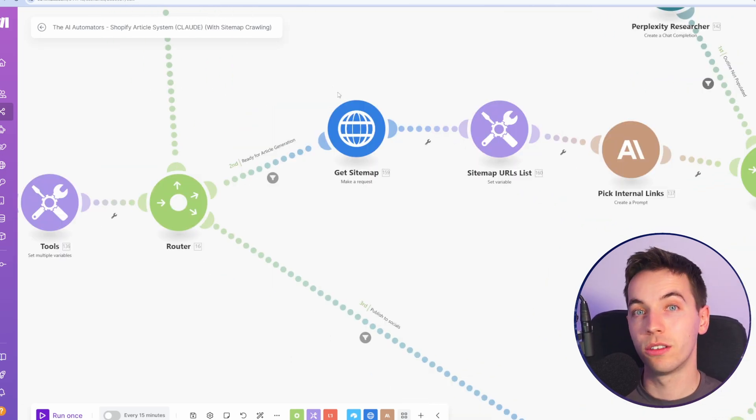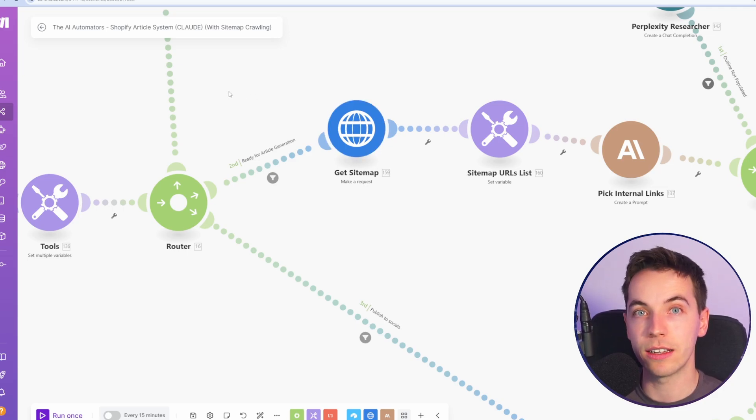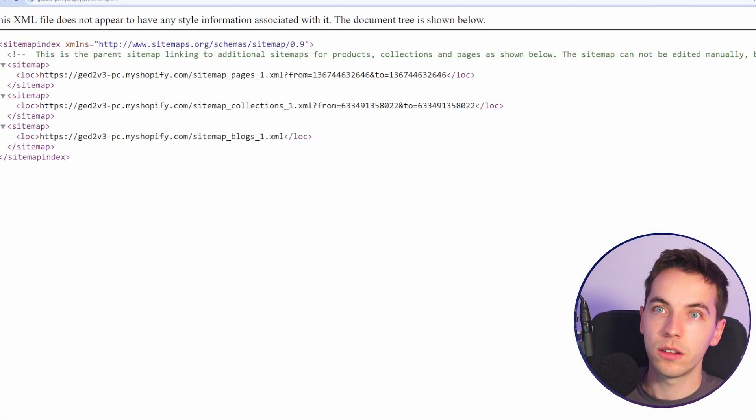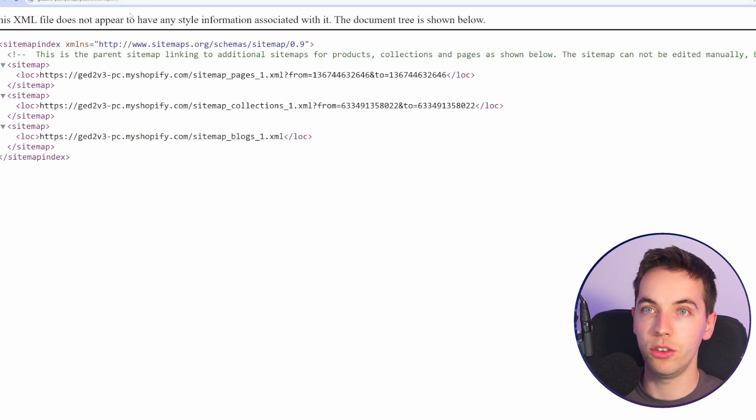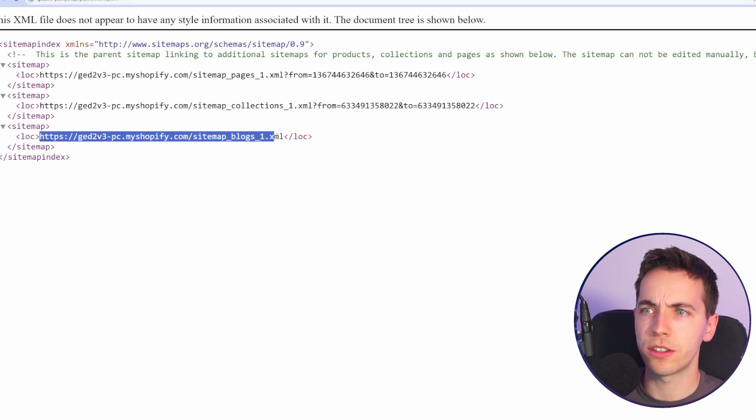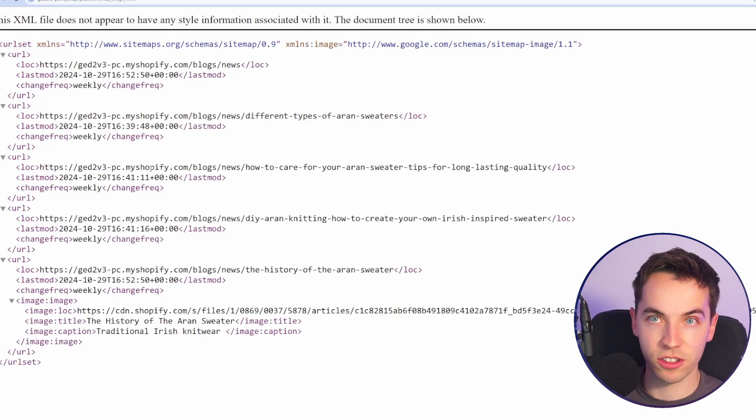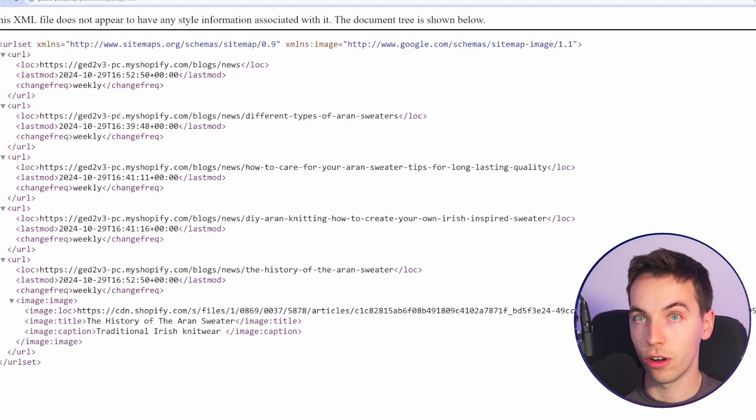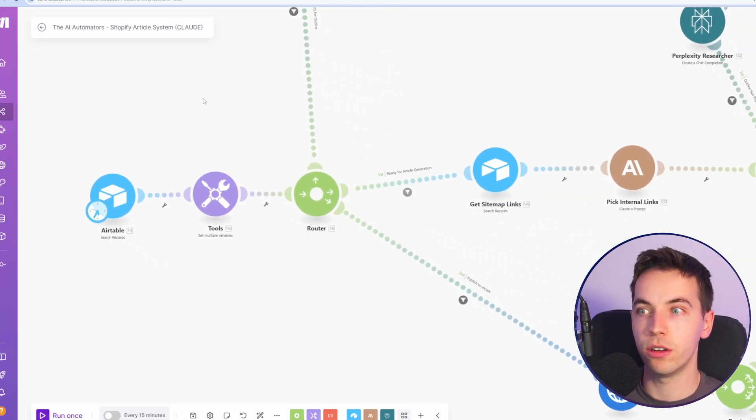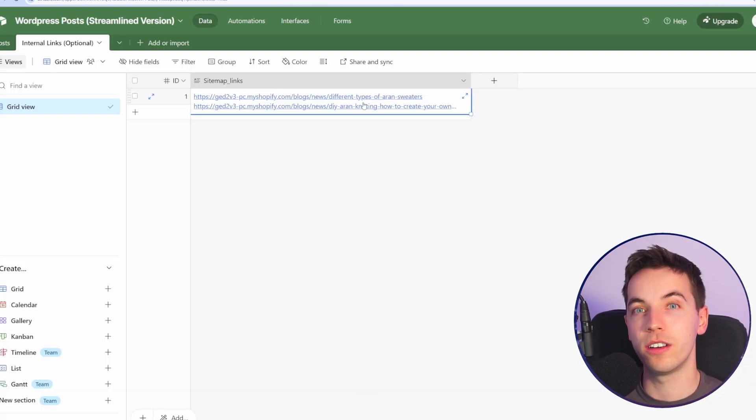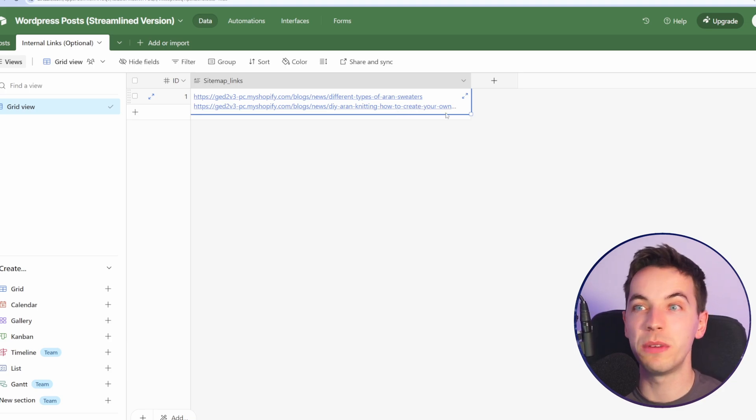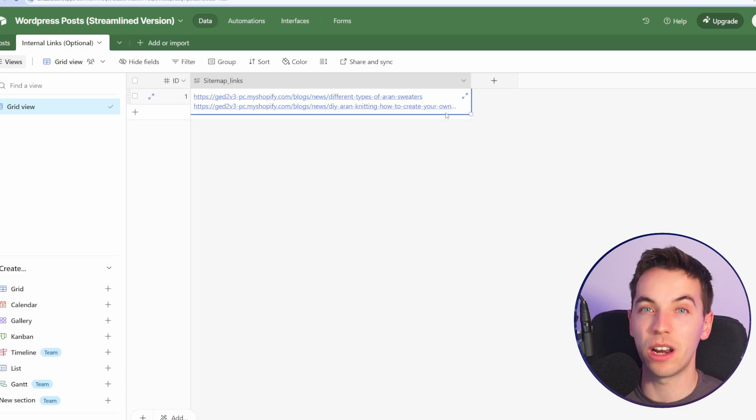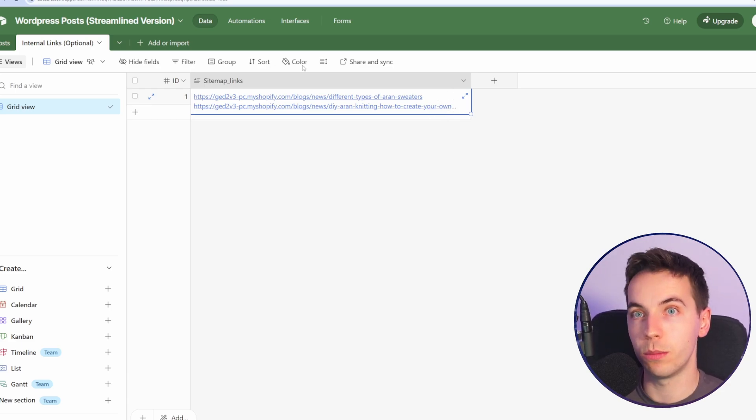The first thing it's going to do is to crawl your sitemap, which is used to pick up relevant internal links for the article. To look at your sitemap, just type sitemap.xml to the end of your store URL. And you'll see there's a bunch of different sitemaps. I'm going to select the blogs one. And there you go. That's the blog post sitemap that it can crawl directly. Otherwise, you can use the alternate version of the automation where you can just manually dump a bunch of links that you want the AI to consider when writing the article.